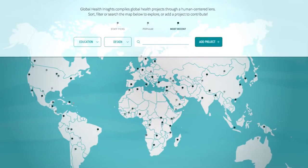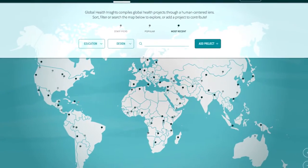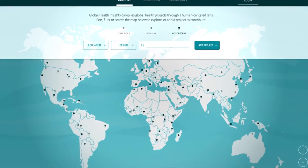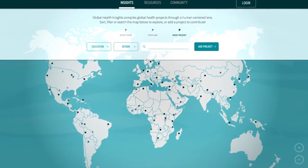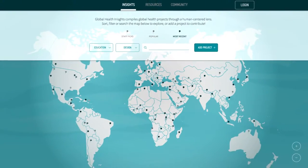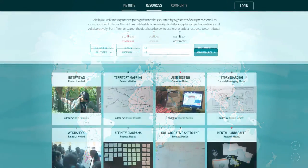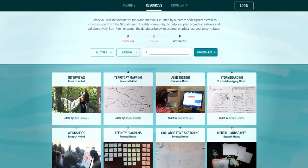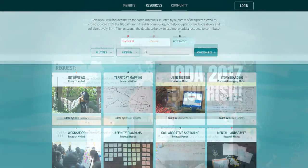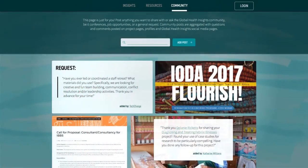When organizations or practitioners contribute to Global Health Insights, be it through a project insight, narrative, or resource, they are contributing to a public community that embraces learning in the name of better Global Health systems.